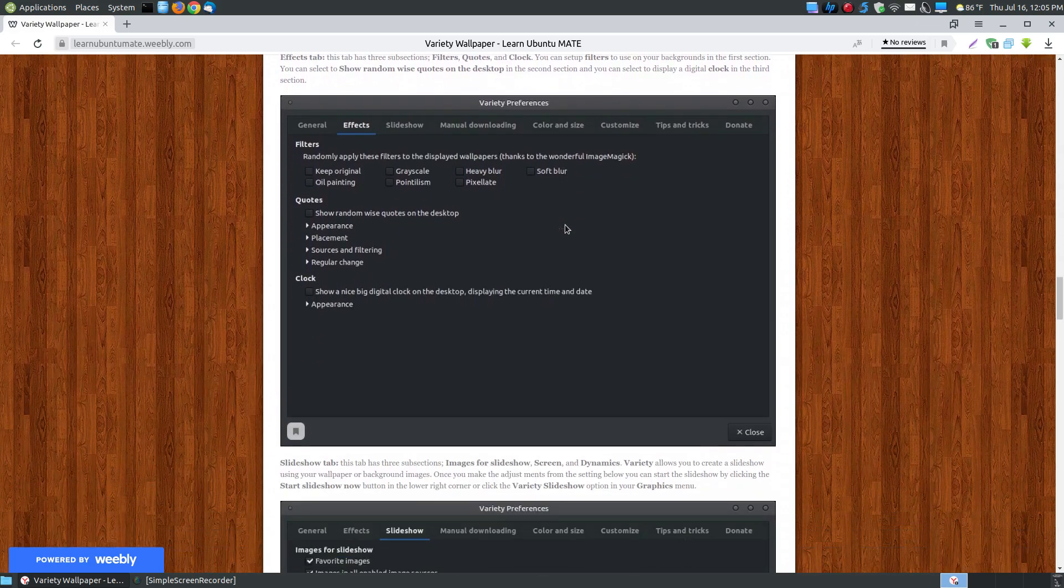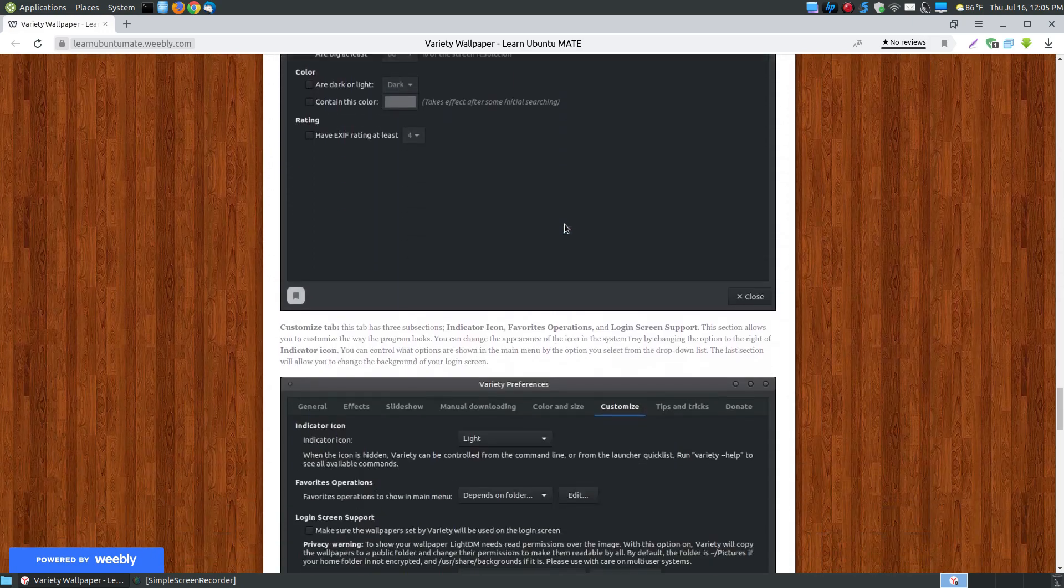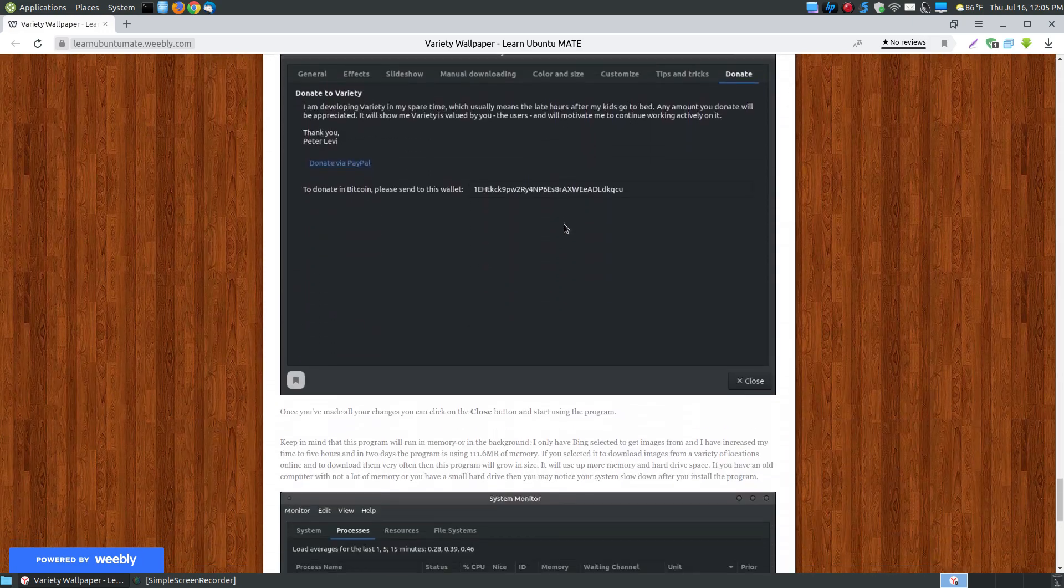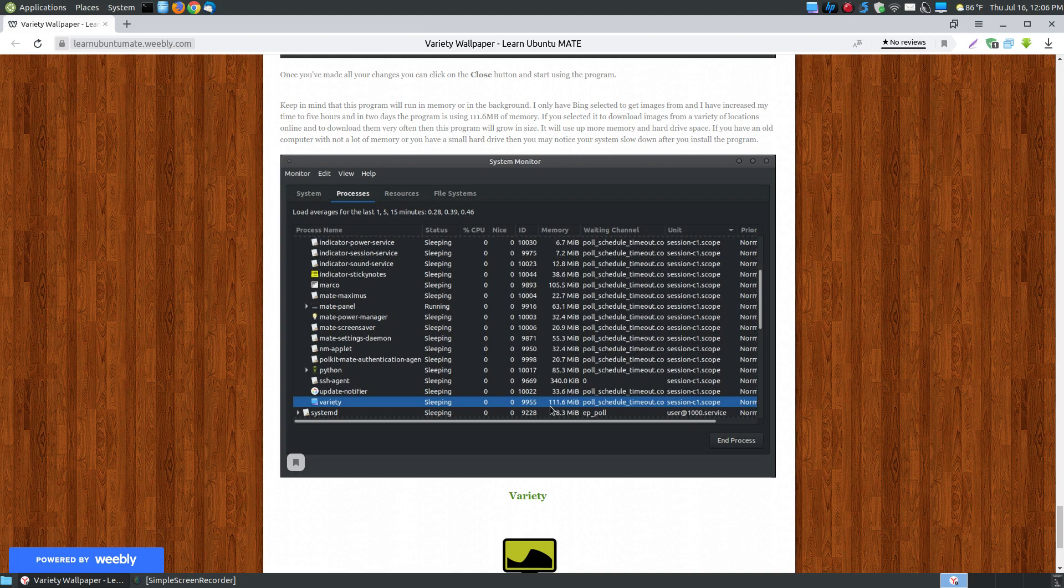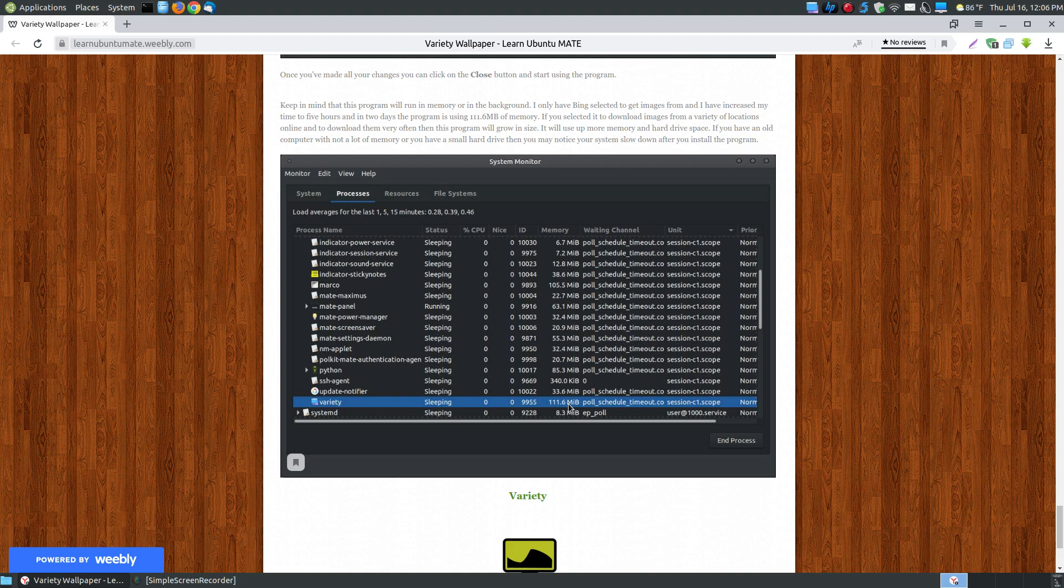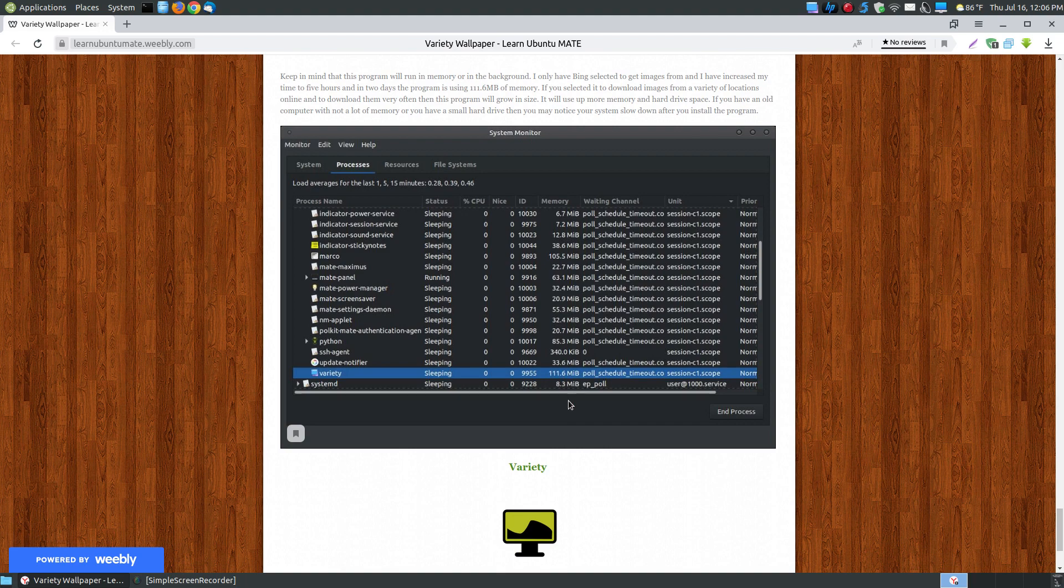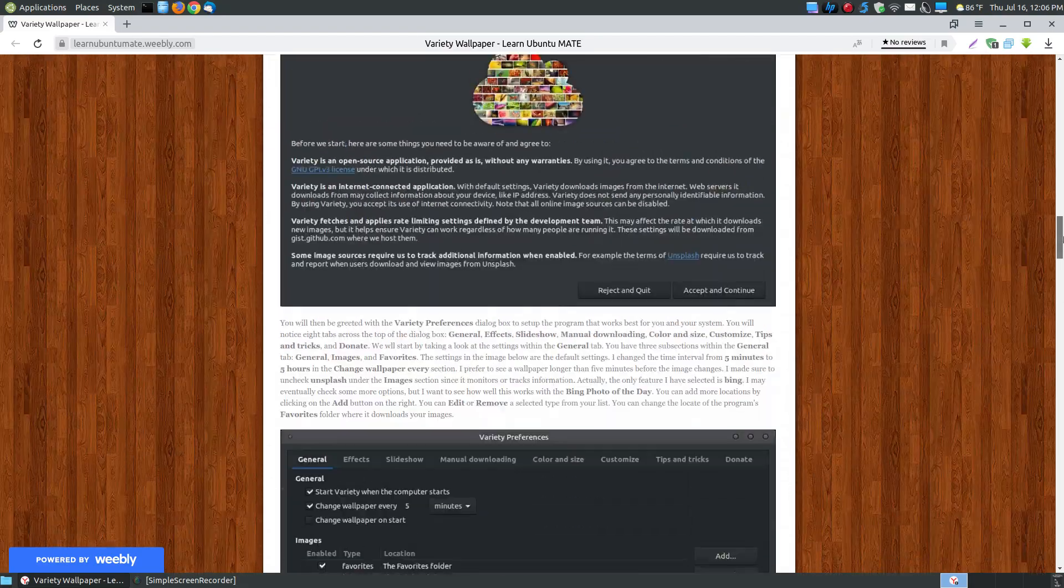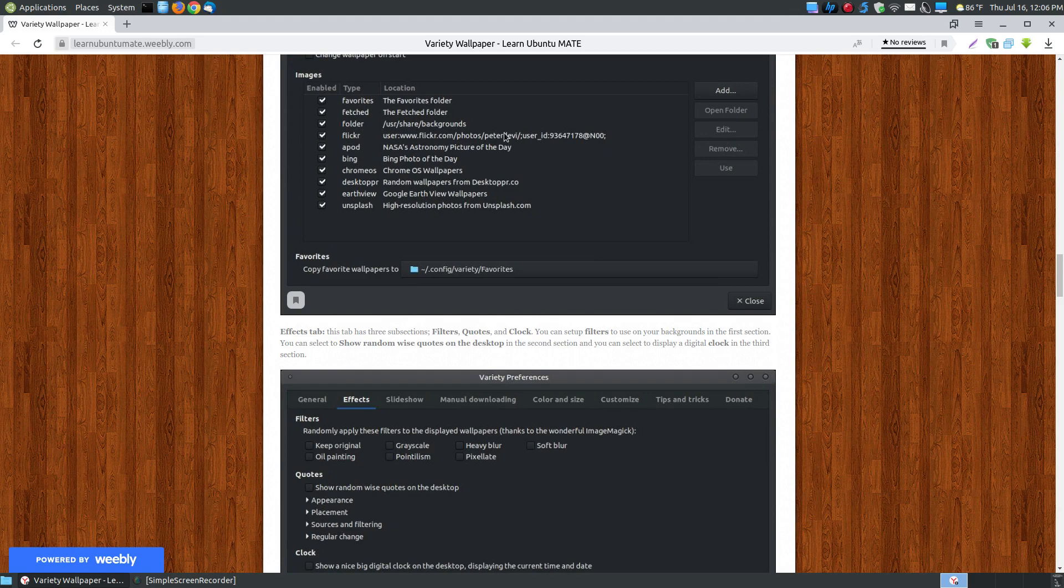So each of these images here goes to each tab. I'll bring it up in a moment and show you what changes I've made. Then what I did was I brought up the system monitor to show you that Variety will use for your memory around 111 megabytes of memory. So if you have a system or an older system that has very little amount of memory, this is kind of a larger program where you might want to manually change your wallpapers. But if you can afford the memory and you've got enough hard drive space, because it will keep downloading images, especially if you have a lot of images to download from a variety of sources, it will be downloading high graphic images which are pretty large, which will take up hard drive space as well.